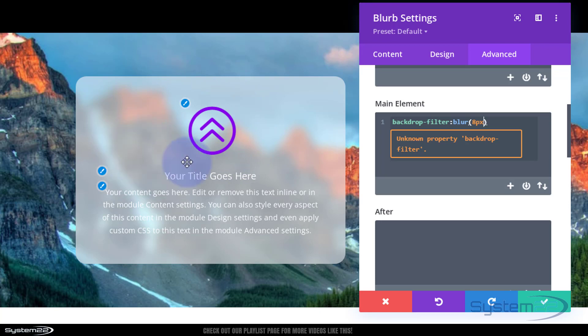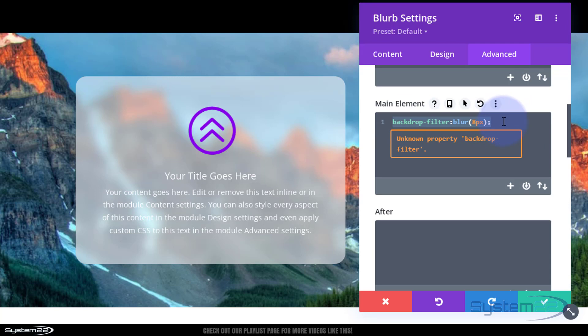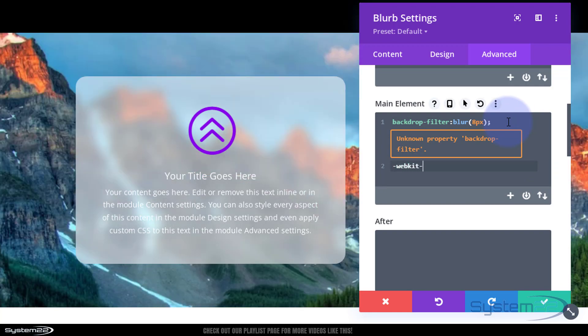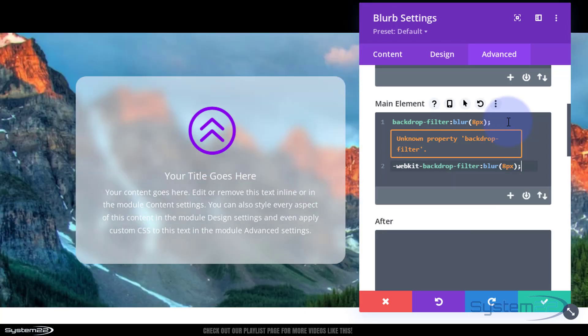It's actually blurred the background of that module there. We can still read the writing. But ignore that little warning there. I've tested this live and it works absolutely fine. But what we need to do is just give it a webkit version of this, so it's going to make it more compatible. So I'm going to copy the whole thing from the B of backdrop to the little semicolon there. Control C. I'm going to drop down, I'm going to type -webkit- and then paste it after that. And that will make it more compatible with other browsers there. And like I say, ignore that little warning there. It seems to work absolutely perfectly.